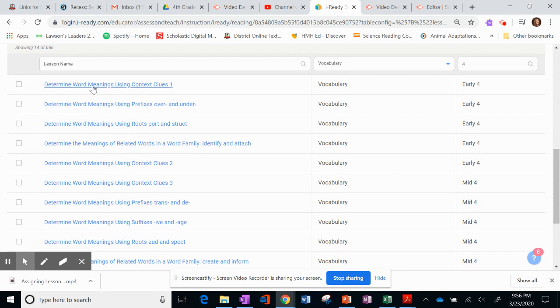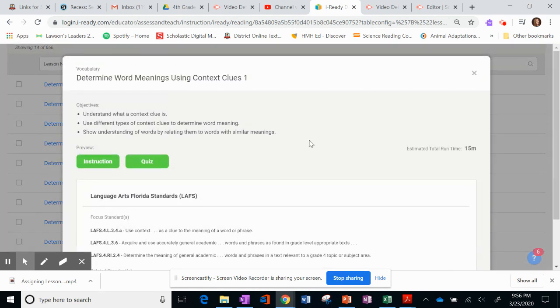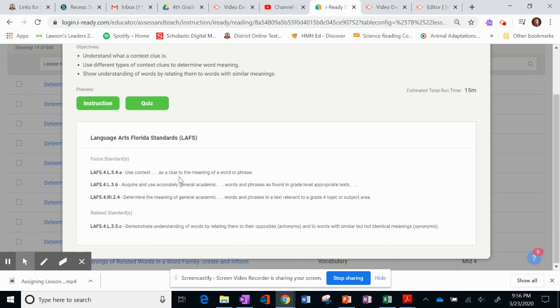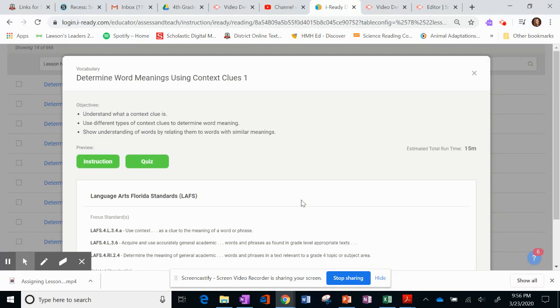Because that is something that I want to make sure that they have when we move towards the next stage in reading. So I can click on it and I can see what it entails. And it says Use Context Clues. You can see the standards here. And you can decide if that is what you're looking for or not.